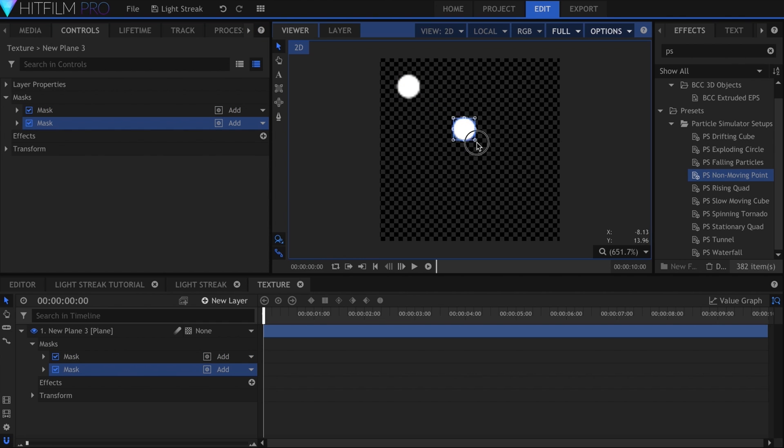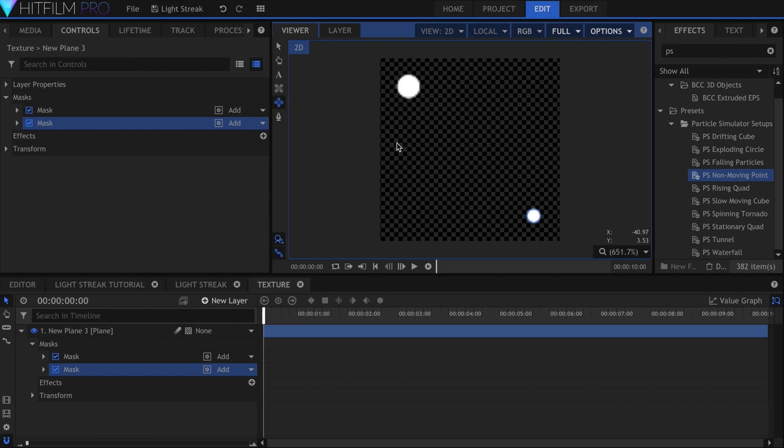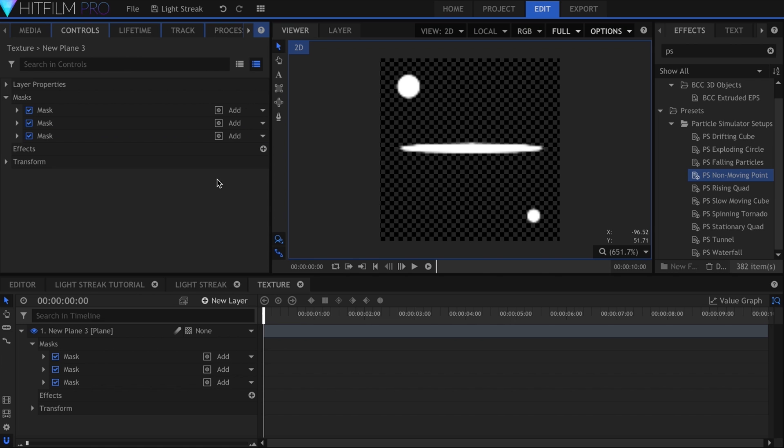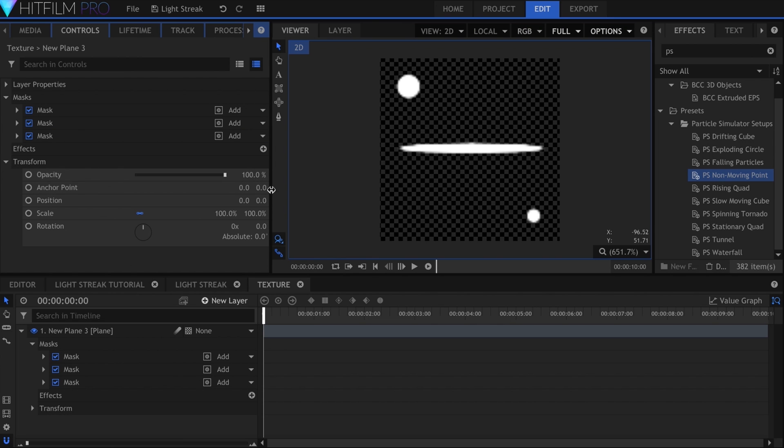Duplicate the mask and move it somewhere else on screen. I'll draw a long oval in the middle. Finally, drop the opacity of the entire layer to less than 10%.